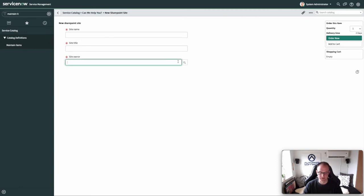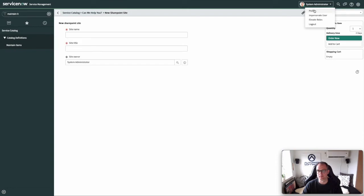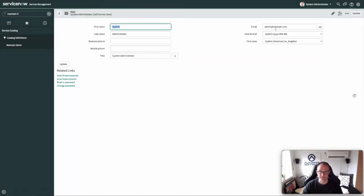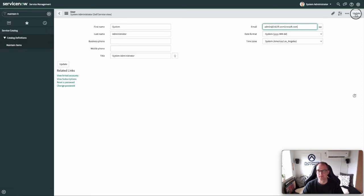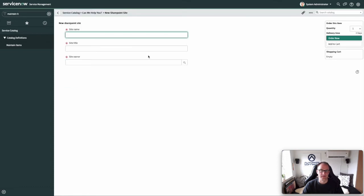As the site owner I'm using the system administrator account. For that to work in this test scenario, the user needs to be part of the domain we're working with — 2sk2fl.onmicrosoft.com. Keep in mind there needs to be some sort of a link between the ServiceNow user and the user in your SharePoint. That's all fixed.